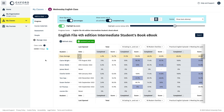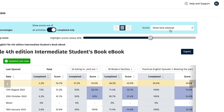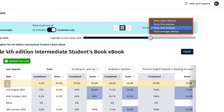You can export the score data for the whole class by unit, section, or activity and save it offline if you want to. Before exporting, you will need to select which attempt you want to download the scores for from the drop-down menu on the right of the screen: latest, first, best, or average attempt.